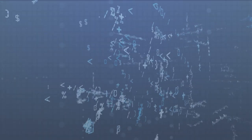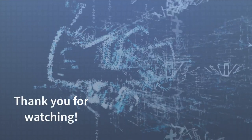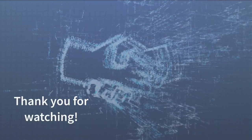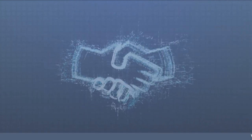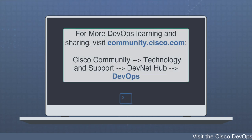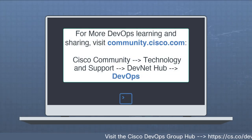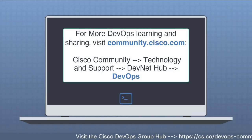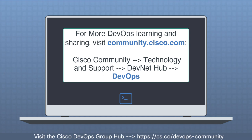Thank you for joining us on our exploration of DevOps Insights with AppDynamics. To learn more about AppDynamics and all things DevOps, visit us in the DevOps group hub on the Cisco community. We're located in the DevNet hub. We look forward to seeing you all there.